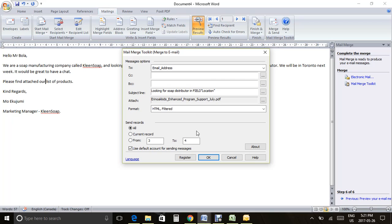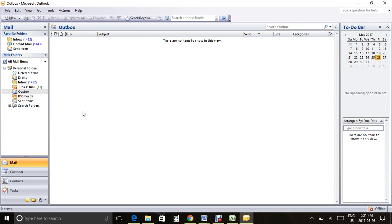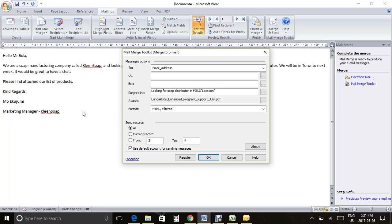To verify everything before actually sending, go to Microsoft Outlook, click File, and select Work Offline. When you send the email from Word while offline, it will keep the emails in your Outbox rather than delivering them to recipients. This way you can go check and make sure everything looks correct. Outlook is offline now, so the emails will not reach recipients until you go back online.